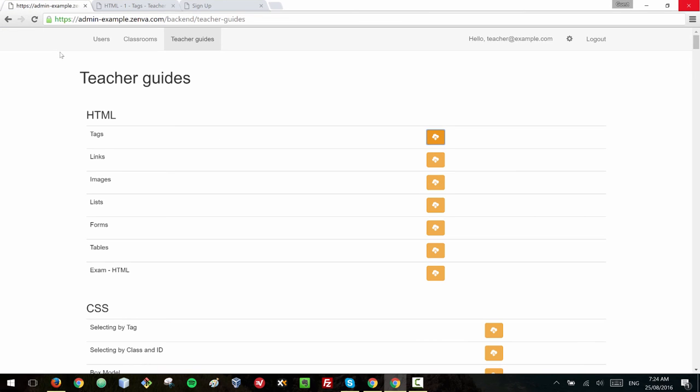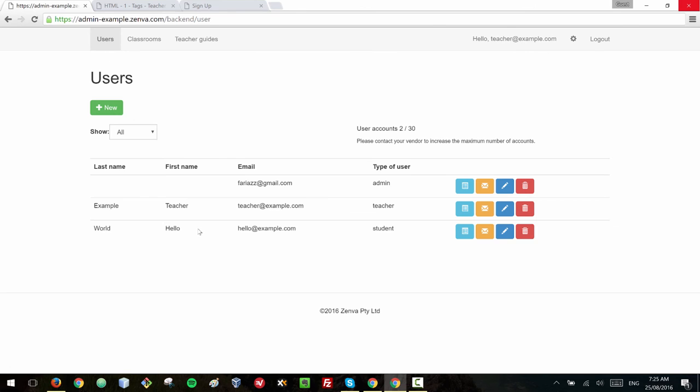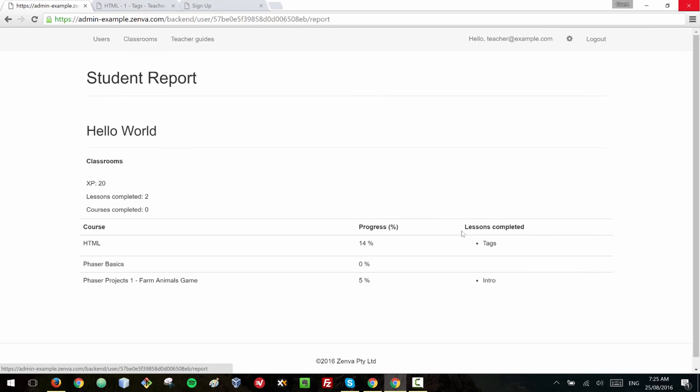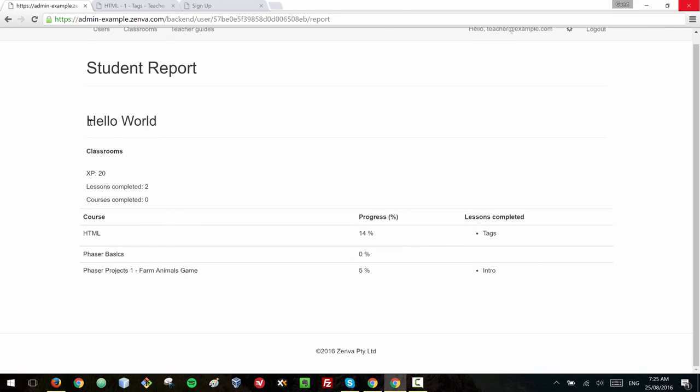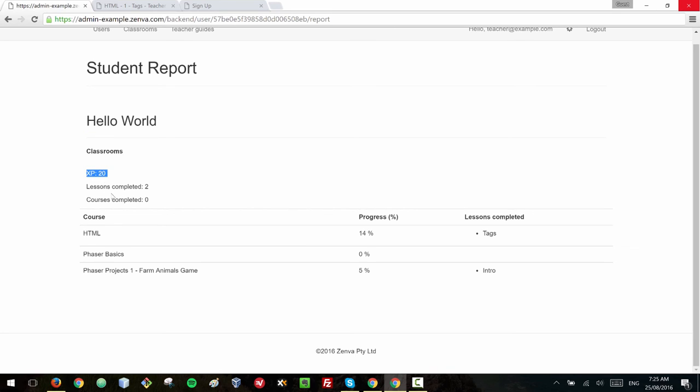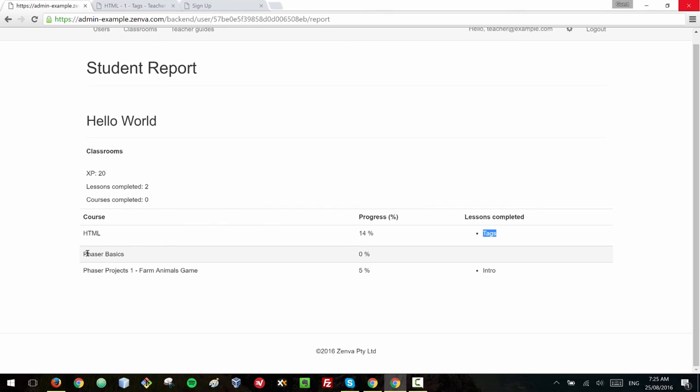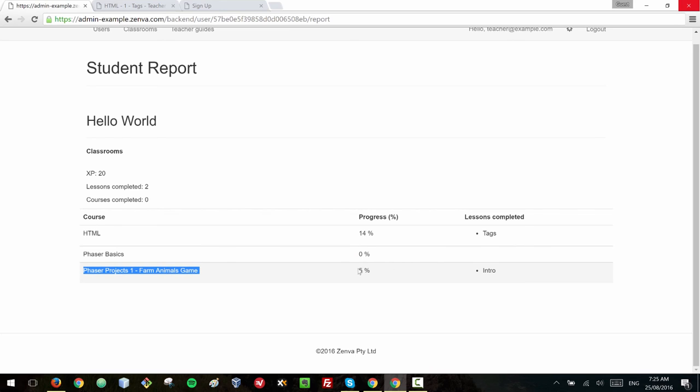Now let's go to the last part of this training which is to show you how you can view student progress and manage your classroom. So our student has now completed some material and this icon here actually takes me to the report of the students. So I know that this student Hello World has 20 experience points and has completed two lessons and I know he's enrolled or she is enrolled in HTML of which they have completed 14% and they complete the lesson tags. I know that this user is enrolled in Phaser basics but no progress has been made so far and I know that already five percent of the video course has been completed, the intro lesson.